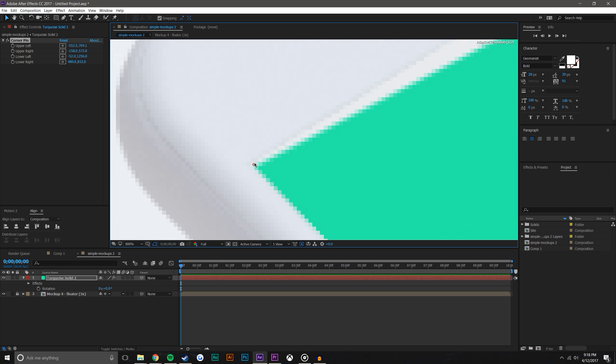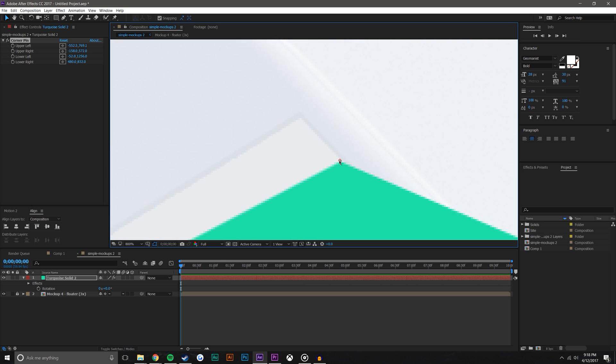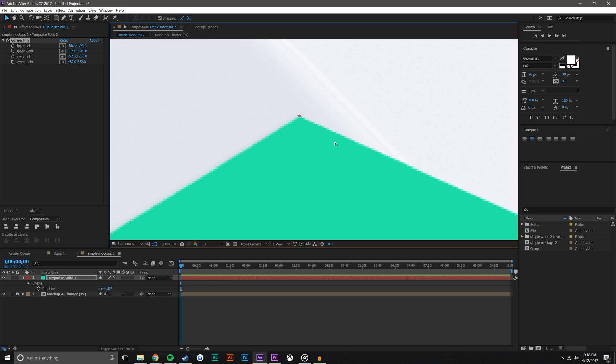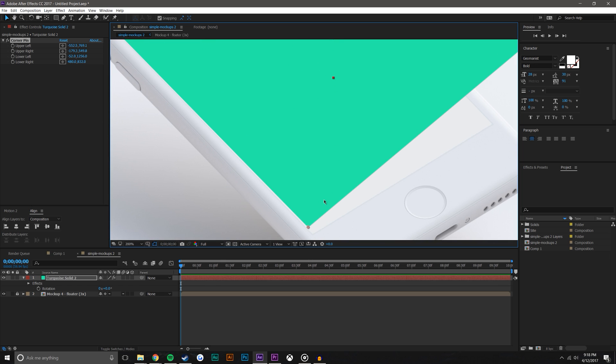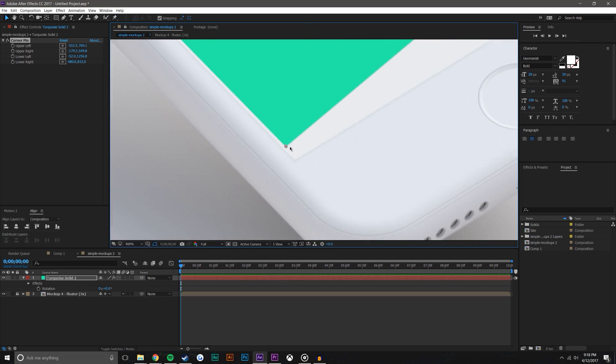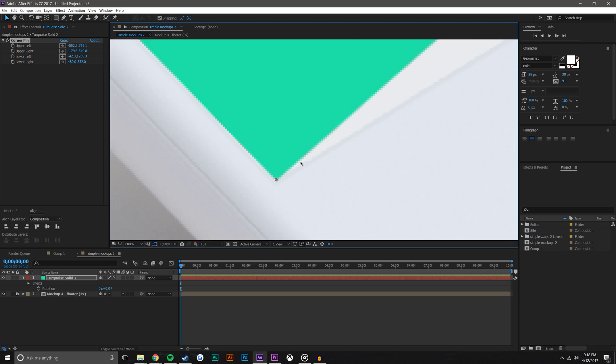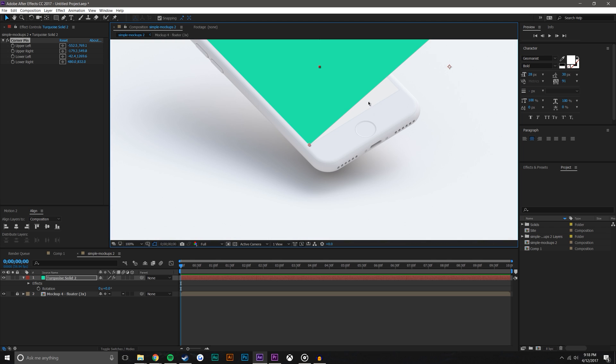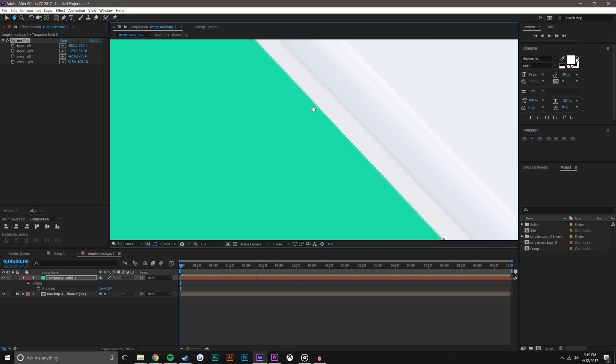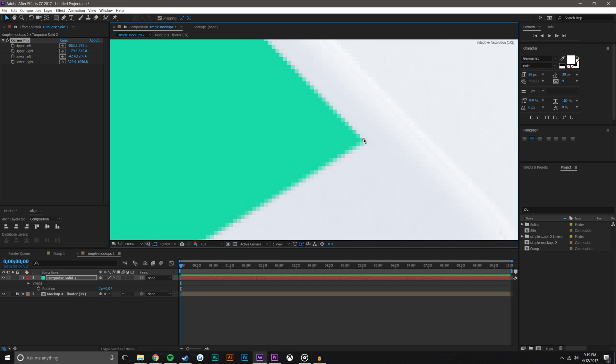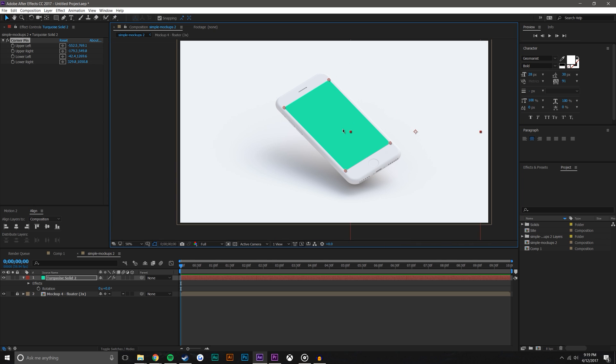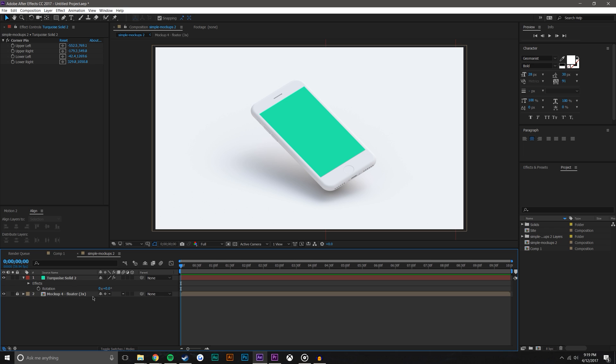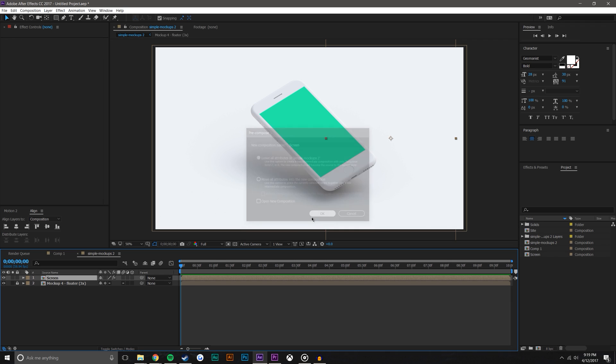So I'm just going to move these into the corners of the phone. At 4K this would have been a little bit crisper, but no need to operate at such high resolutions for this. So all of the corners look to be in place and actually what I could do now is click on this turquoise layer, hit Ctrl+Shift+C and rename this to 'screen', leave all attributes and simple mockup 2.